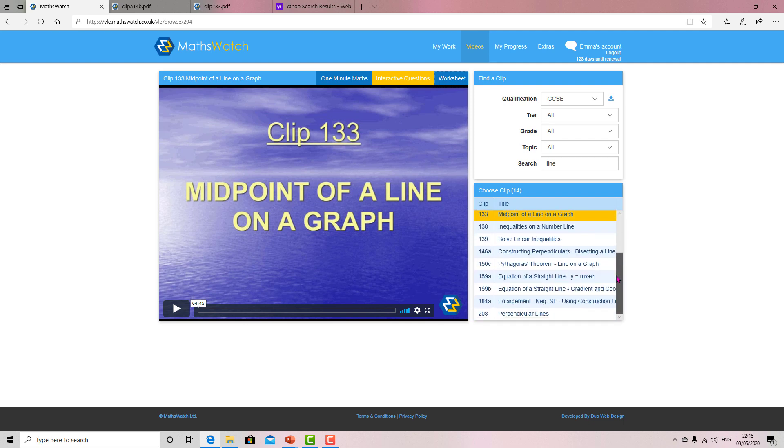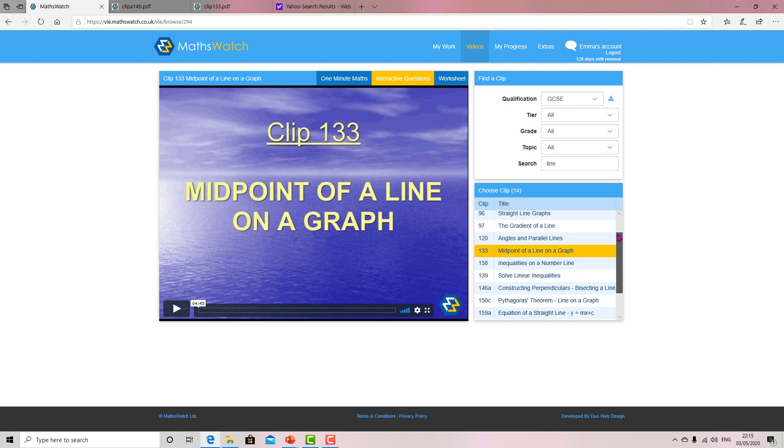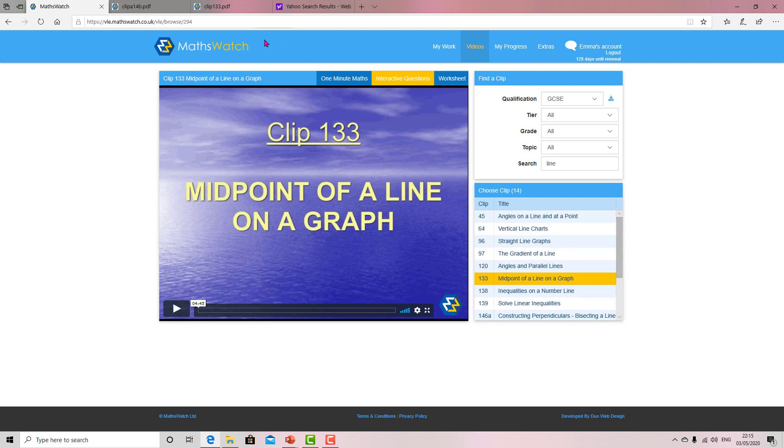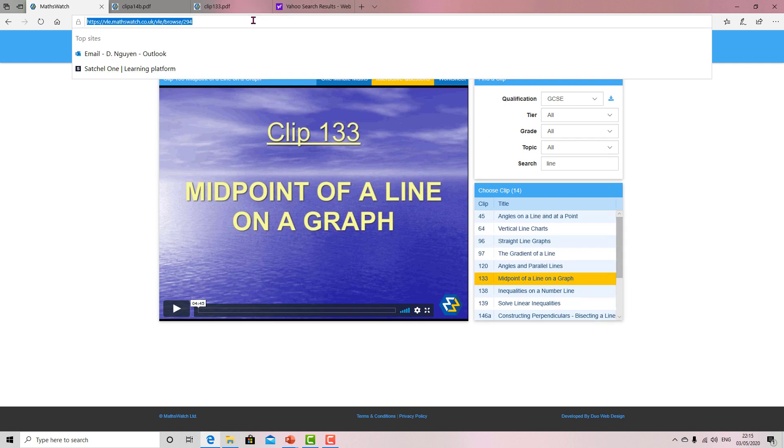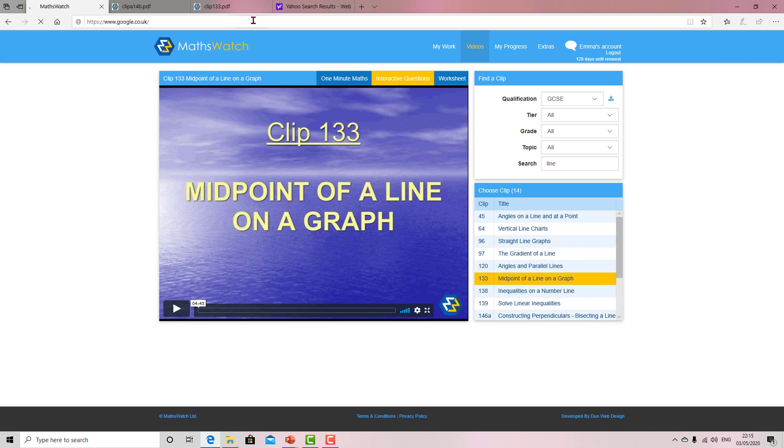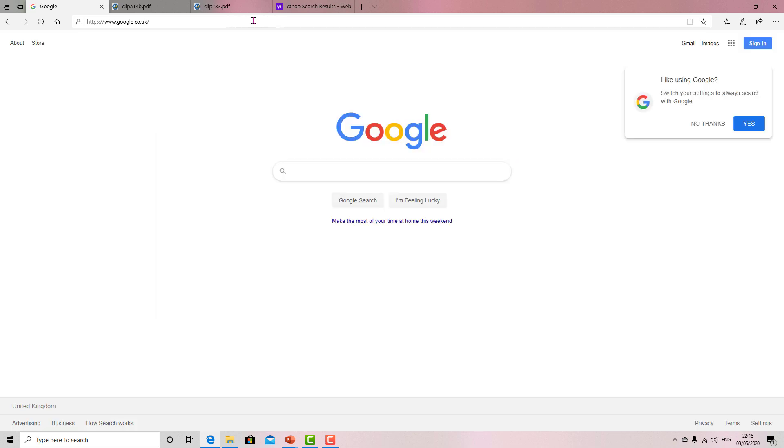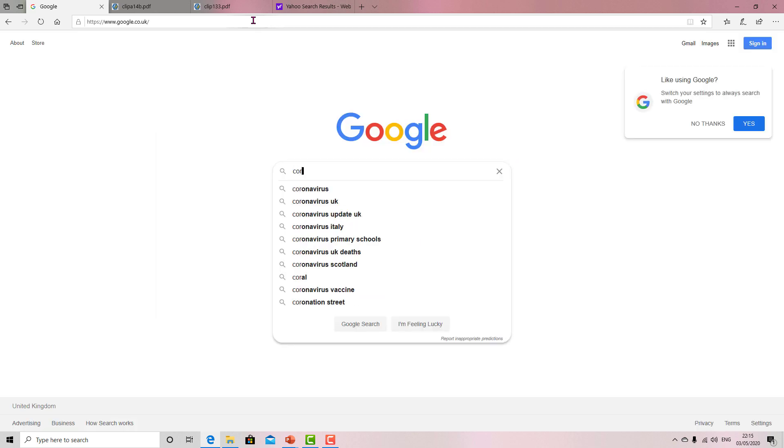And sometimes doesn't give you enough questions. But combination of MathsWatch videos, Corbett Maths is also very good for questions. Just type in Google 'Corbett Maths.'